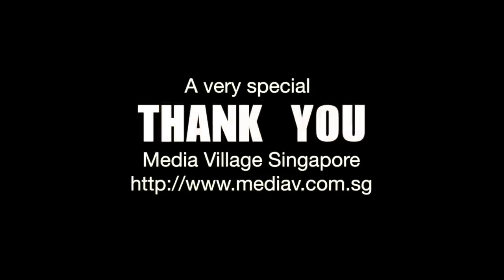Finally, a very special thank you for Media Village in Singapore for the video recording on Warren's side of the demo. Well done.